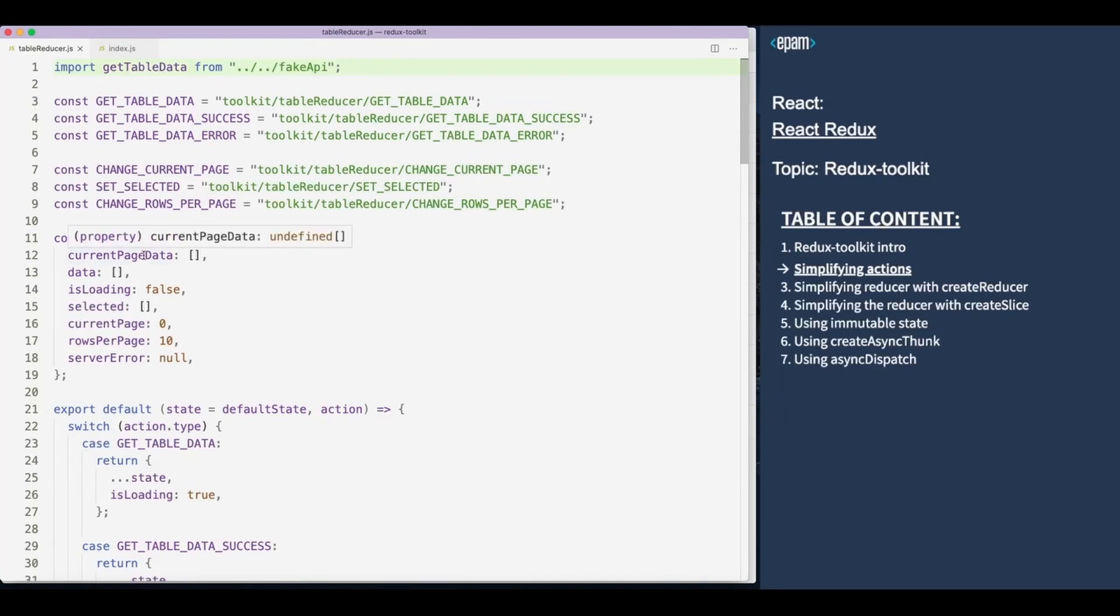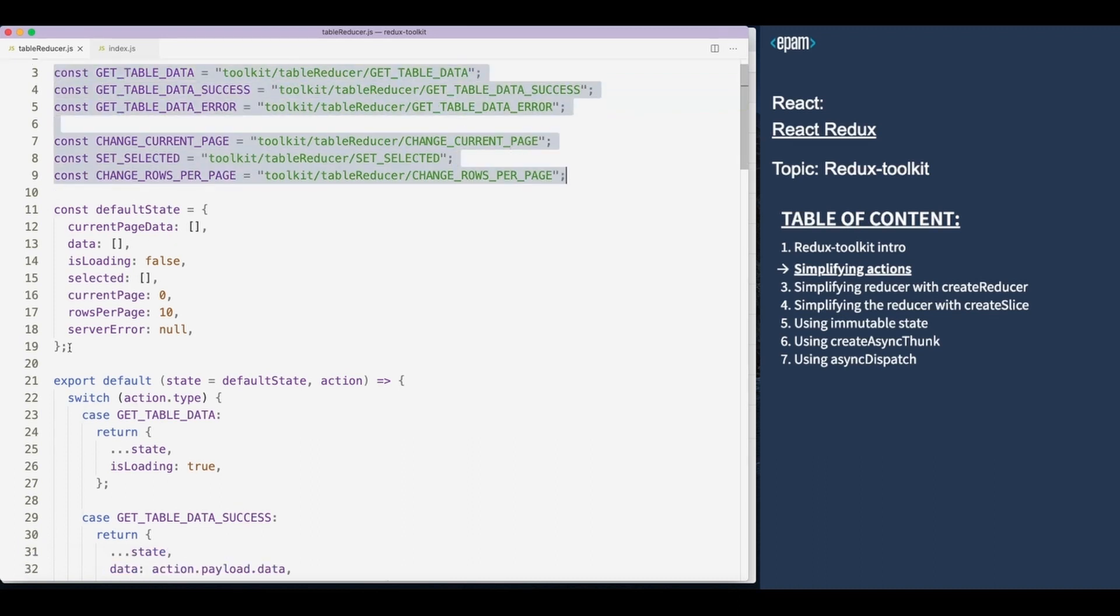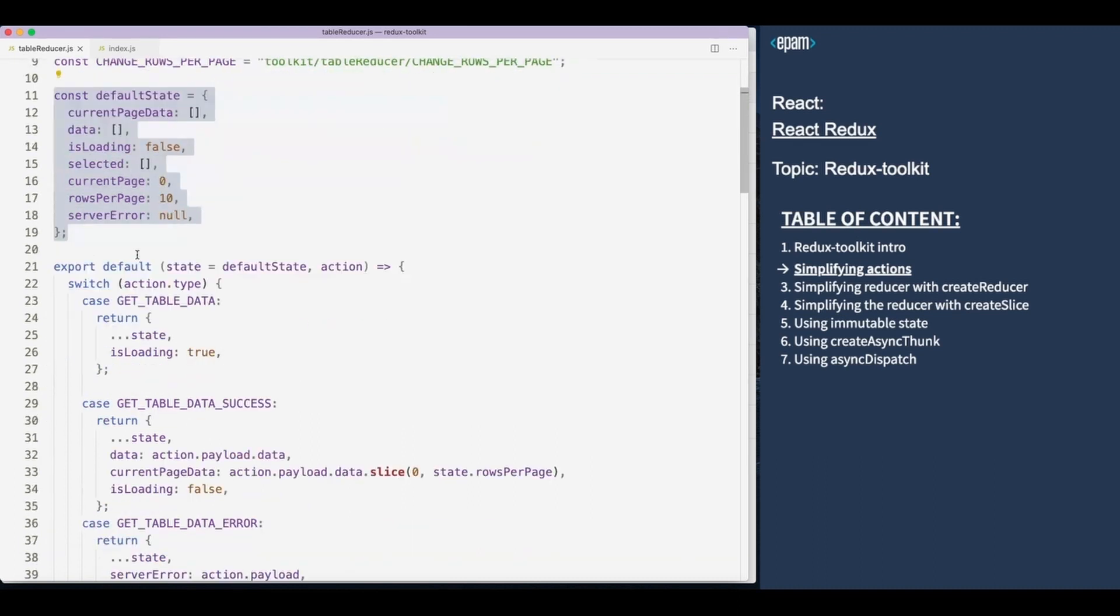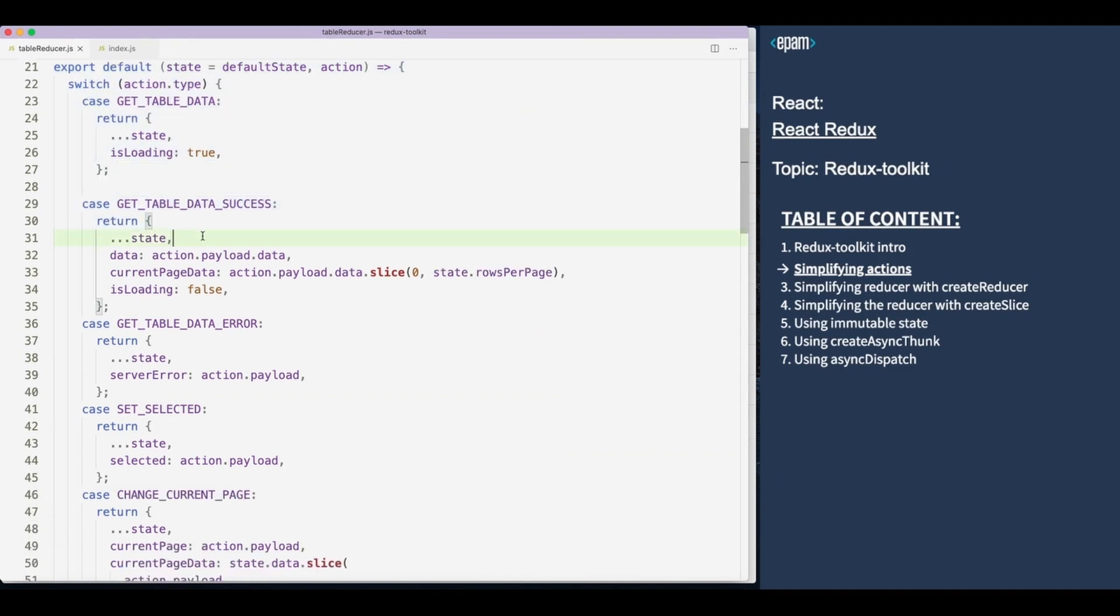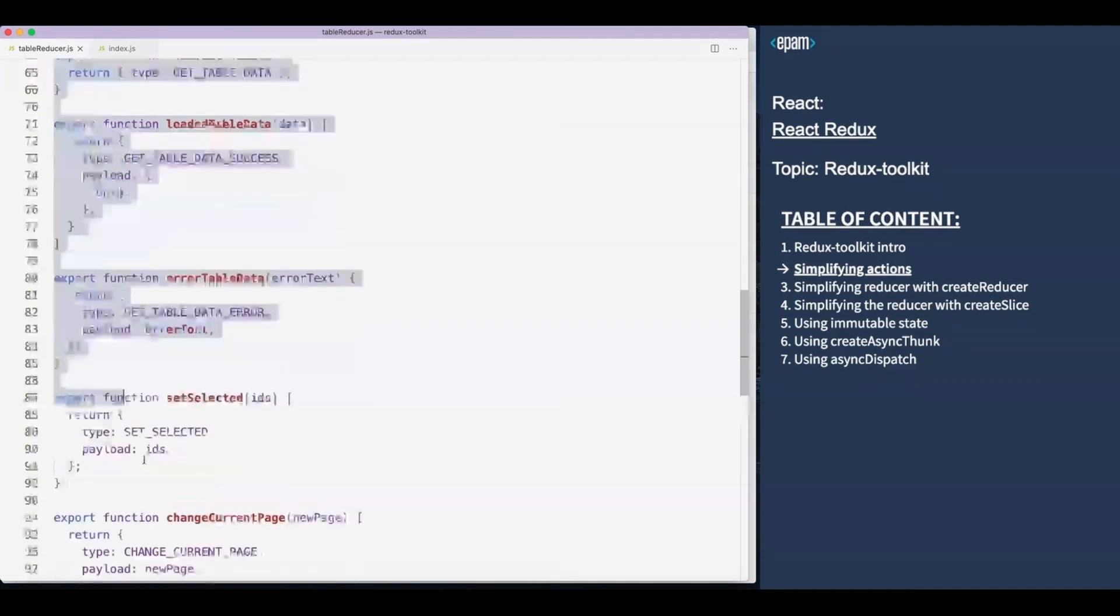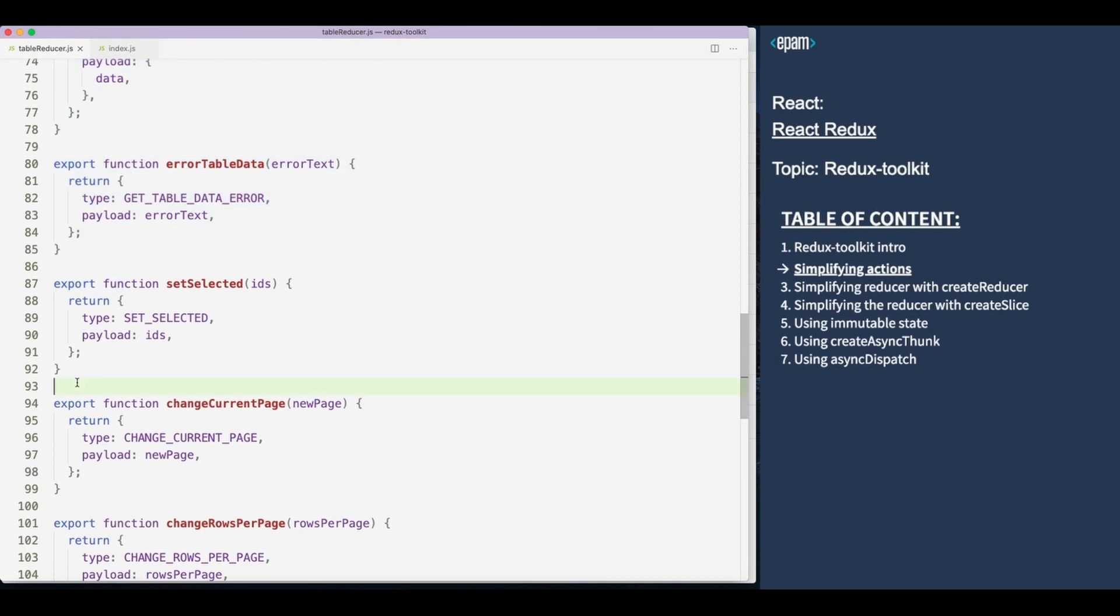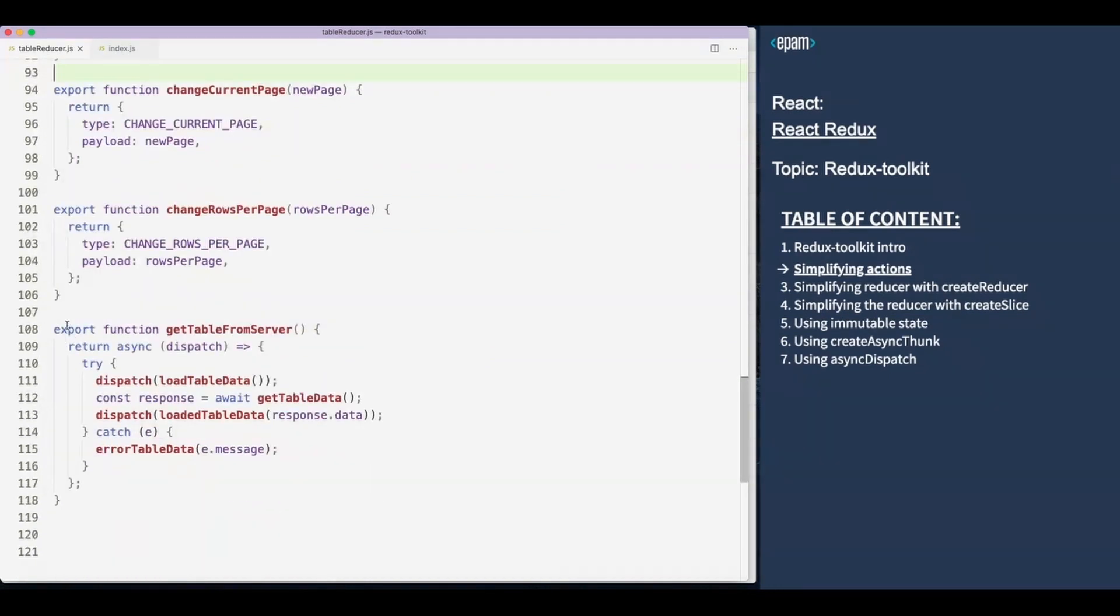Let's see some code. Here we have a typical Redux code. We define action types, initial state, a reducer function, and actions. At first we define all synchronous actions, and then just one asynchronous action.